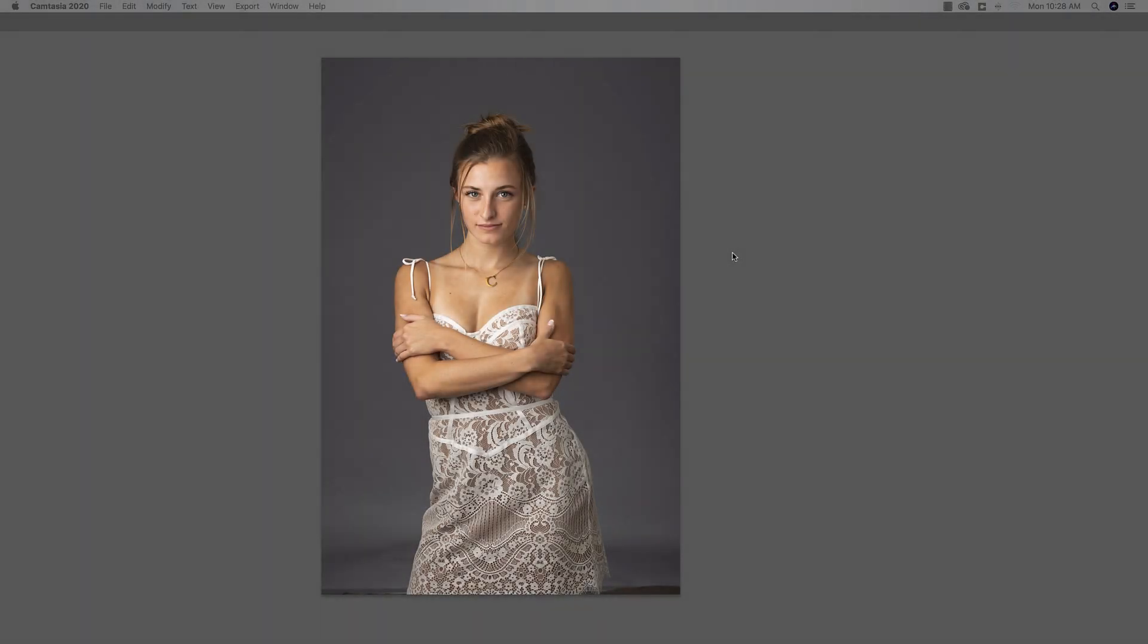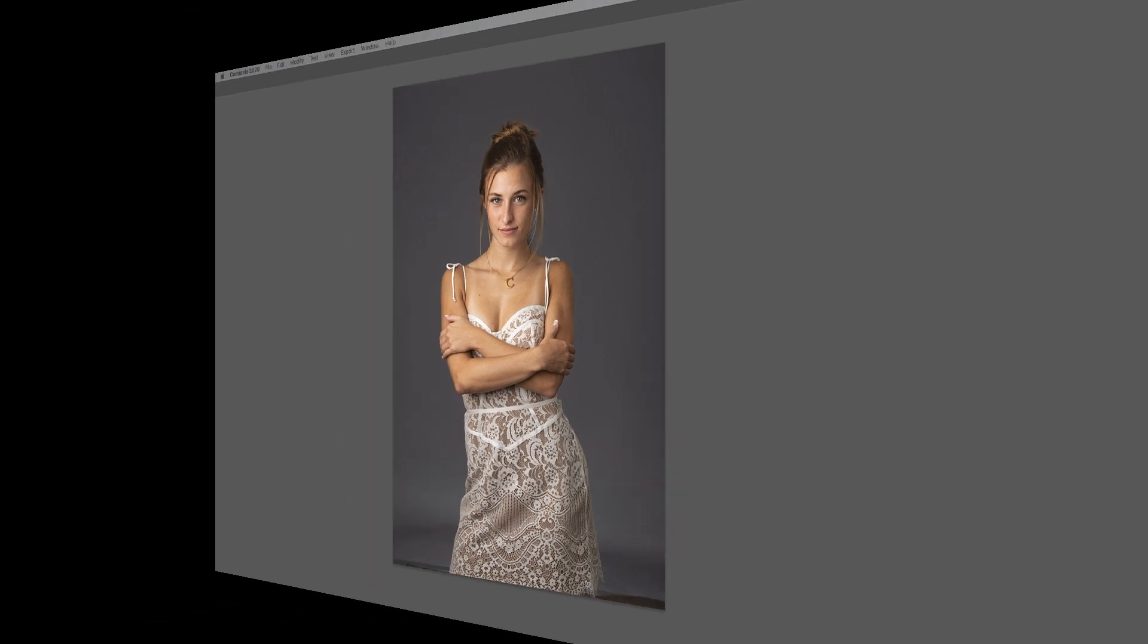All right, so here's the image we're going to work with today. I thought this would be a pretty straightforward image, which would be good for running the software through the paces. Just got a straight on image, three quarter length, so we will be able to use a whole bunch of the tools in Luminar AI on this one. We've even got some space here at the bottom that needs to be cropped out so we can play with that cropping tool as well. So let's jump into the software and take a look.